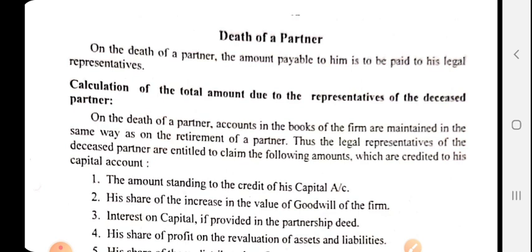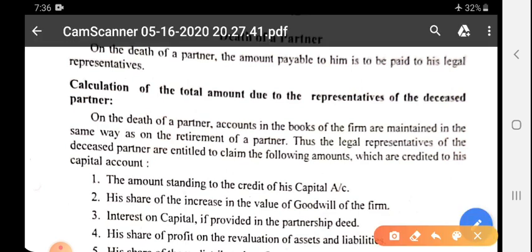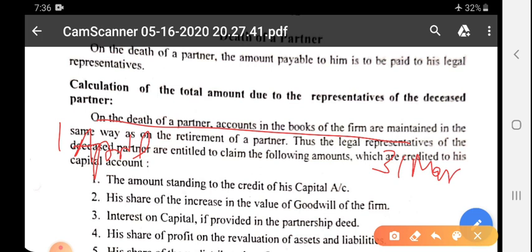Both retirement and death involve a partner leaving the firm — one retires and one dies. If we understand it in terms of format: suppose the starting date of the accounting year is 1st April and ending date is 31st March, retirement generally occurs at 31st March — the end of the accounting period. So any accumulated profit and loss at that point is shared among all partners in their old ratio.